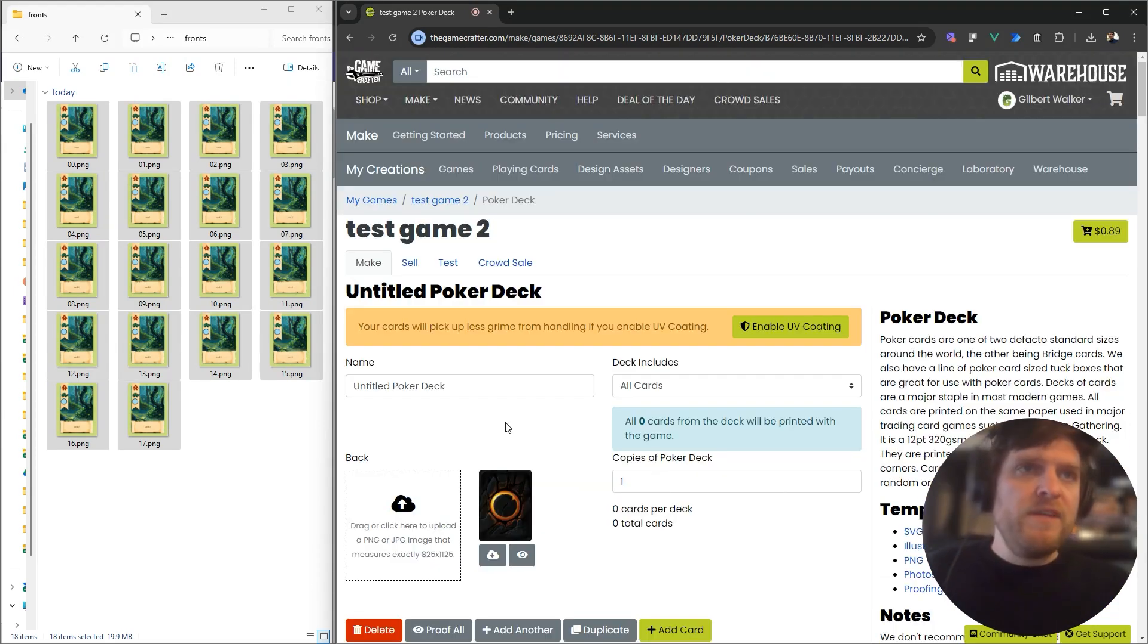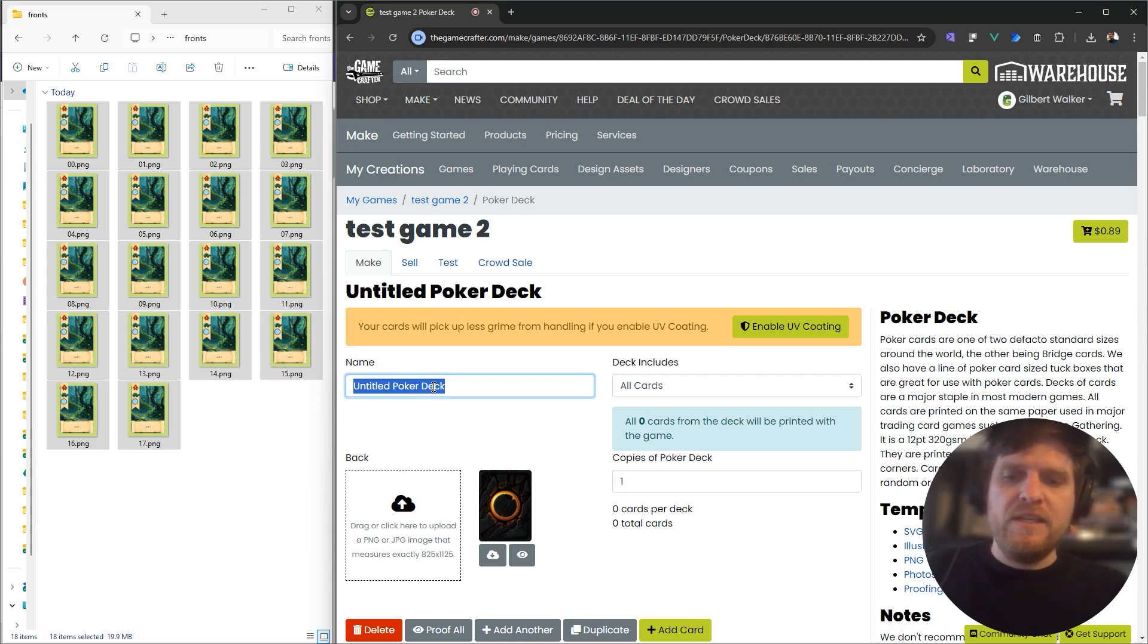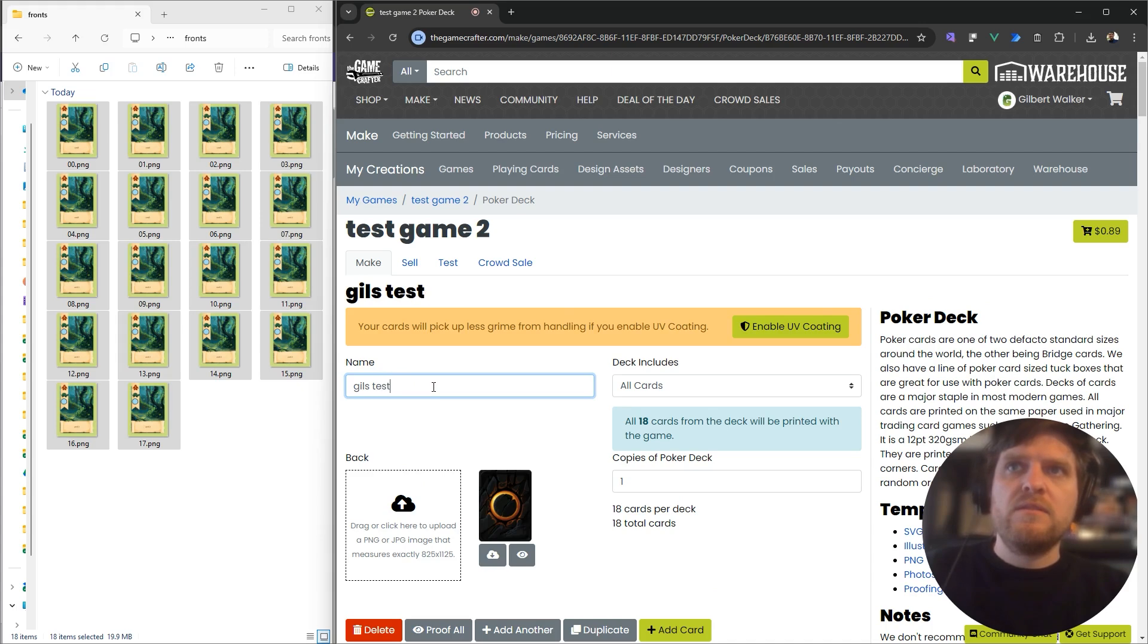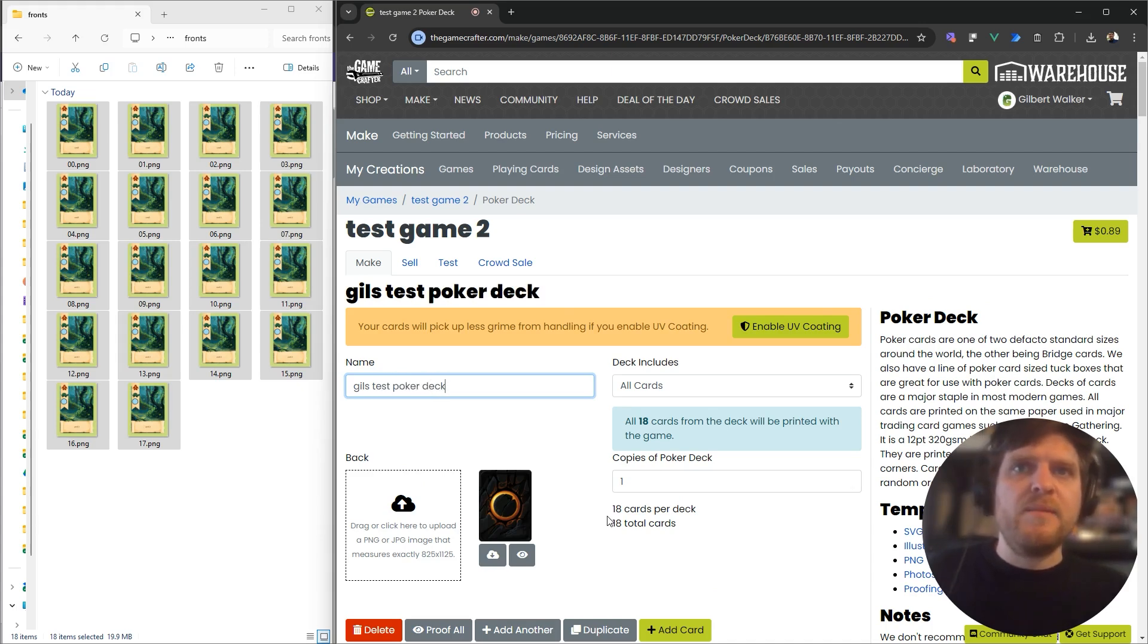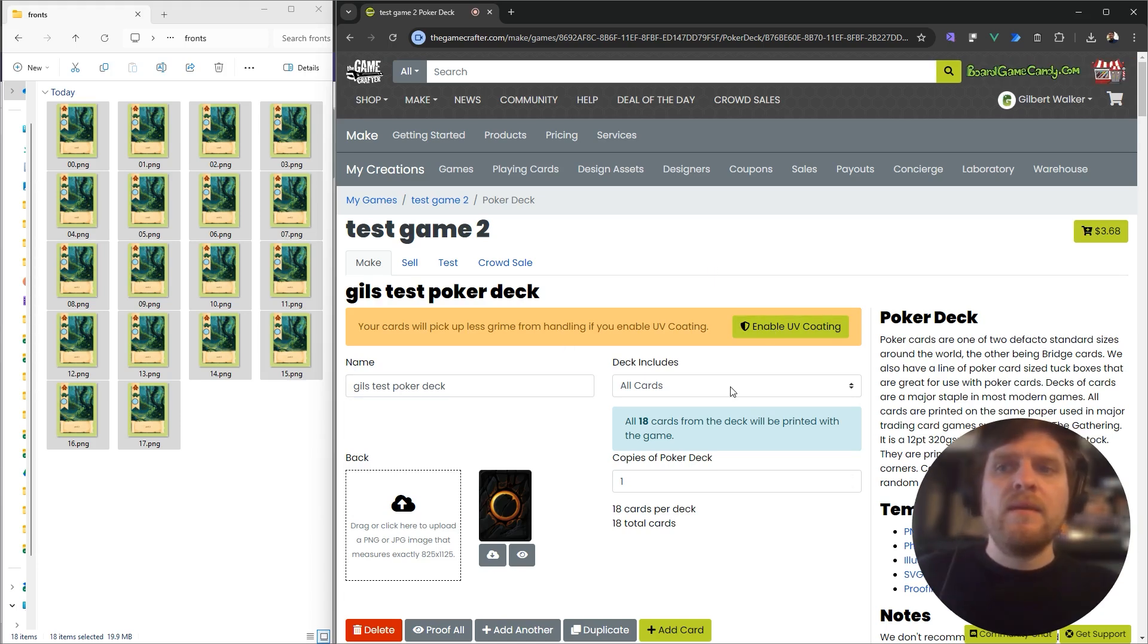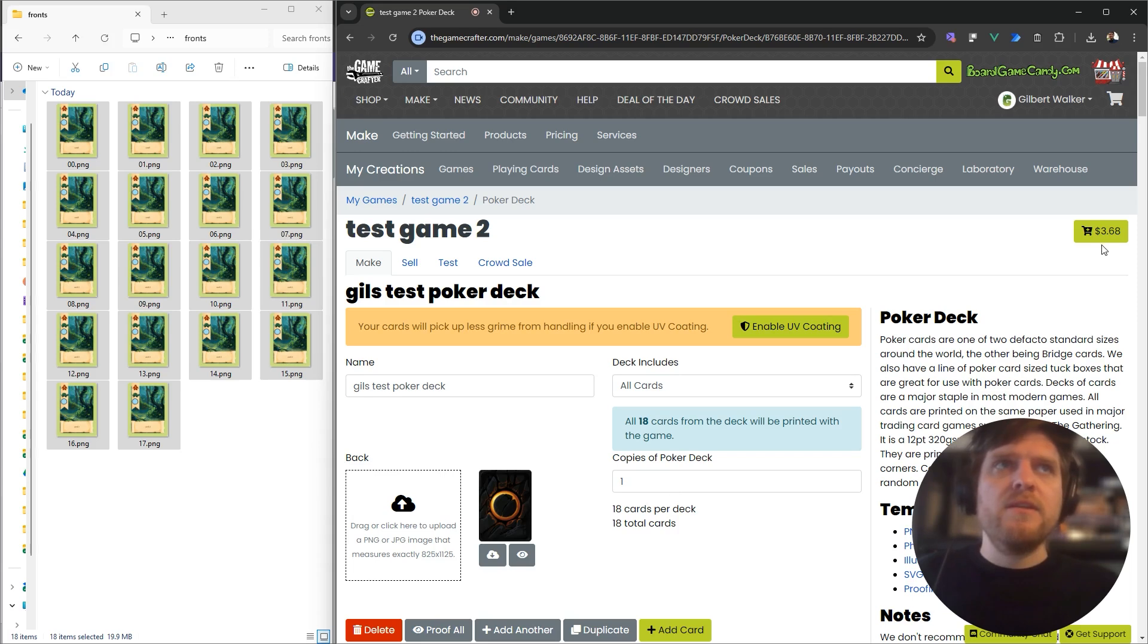Once you've approved all your cards there, you can just give this deck a name. Gills Test Poker Deck, and it's telling me that I've got 18 cards in the deck. That looks good.